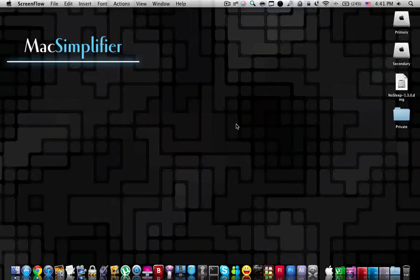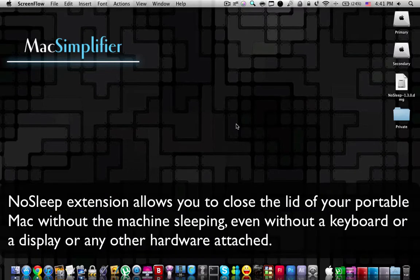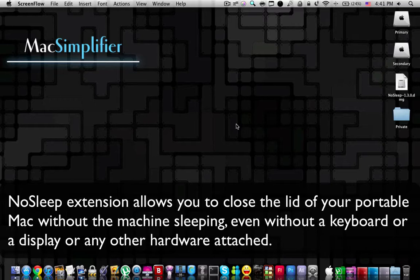What's up everyone, this is Mac Simplifier. Today I'm going to be talking about a very important kernel extension called NoSleep. This extension is extremely important for any Mac user with a portable Mac like a MacBook, MacBook Pro, or a MacBook Air.